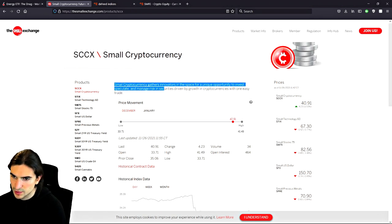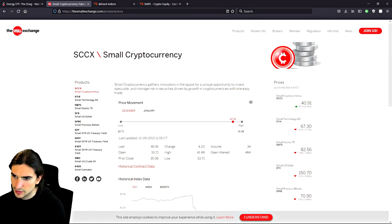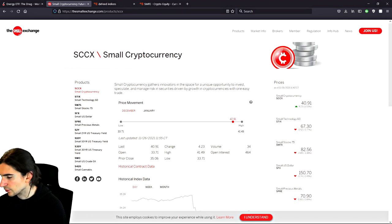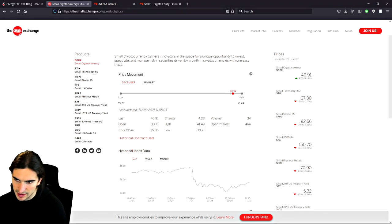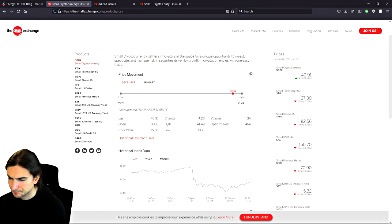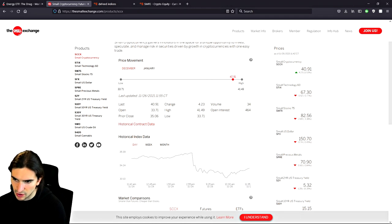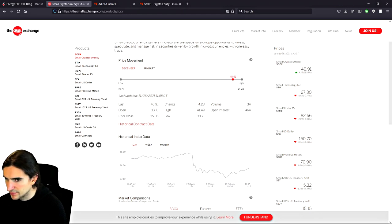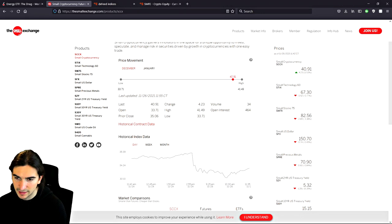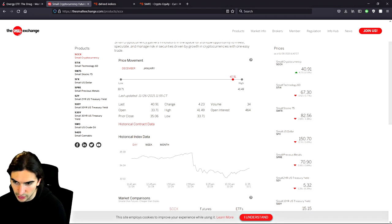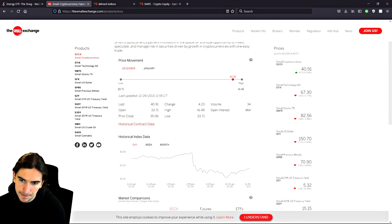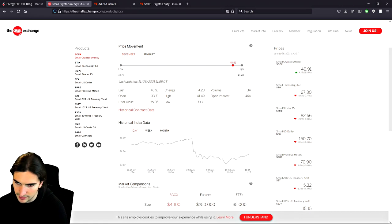Small cryptocurrency gathers innovators in the space for a unique opportunity to invest, speculate and manage risk in securities driven by growth in cryptocurrencies with one easy trade. Normally Small Exchange has the front month and the next month contract — you can't get further out contracts than that. With Small Exchange contracts, all tick sizes are uniform. The minimum tick increment for every futures contract on Small Exchange is one cent, kind of like an options contract, and the value of that one cent is one US dollar for every single contract on the exchange. That makes it pretty easy to keep track of P&L and risk exposure.